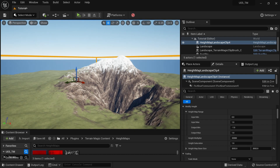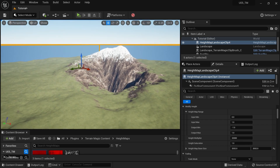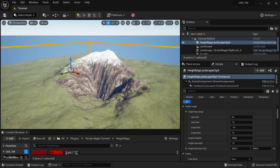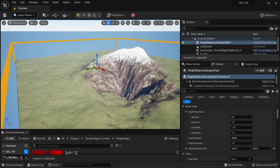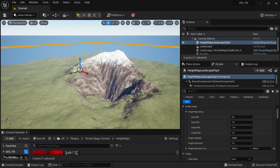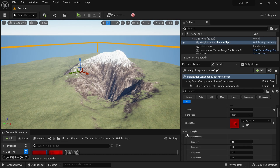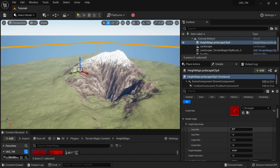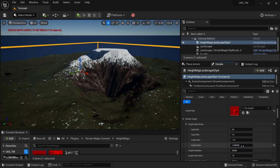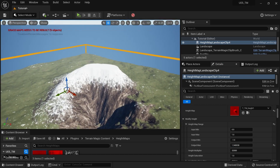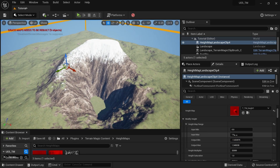When working with external software to create height maps, things may work differently. For example, this landscape was created in Houdini, which treats the ground layer as 0.5. I've also seen users working with Gaia where the ground layer is 0. You need to think about that when importing. You can change this in the 'Modify Height' section of any landscape clip using the input range — by default it's 0 to 1, but you can change it to minus 1 to 1, or go beyond 1 to get clipping at the top or below minus 1 to get clipping at the bottom.